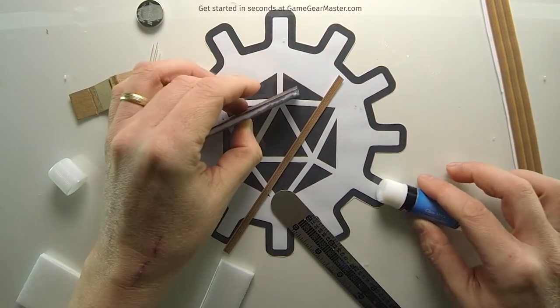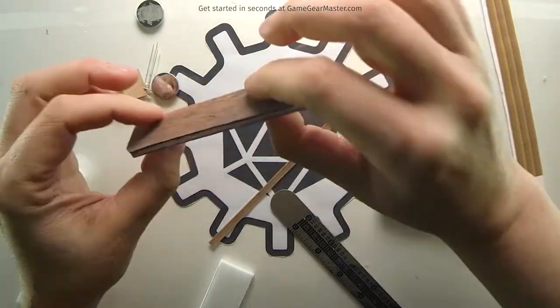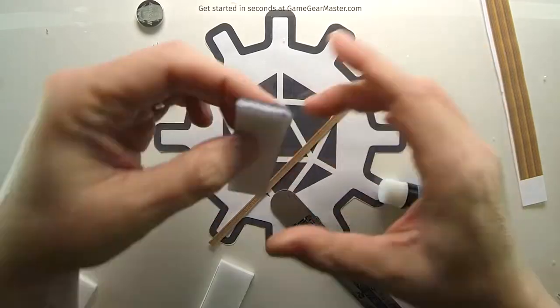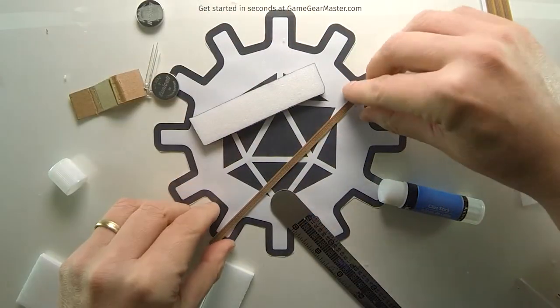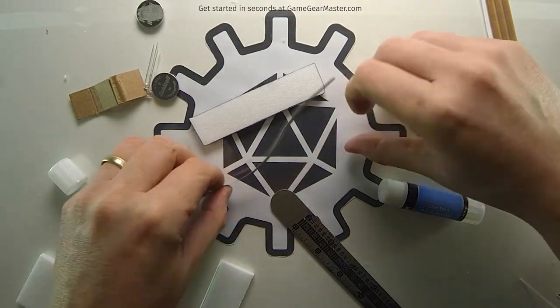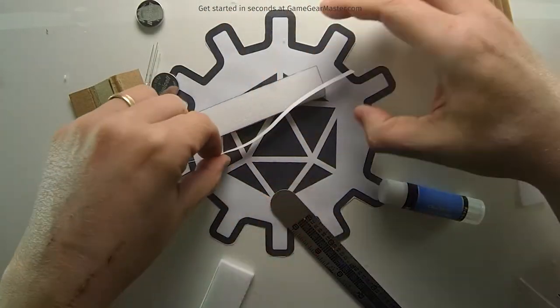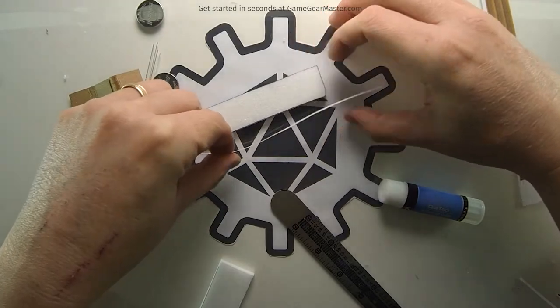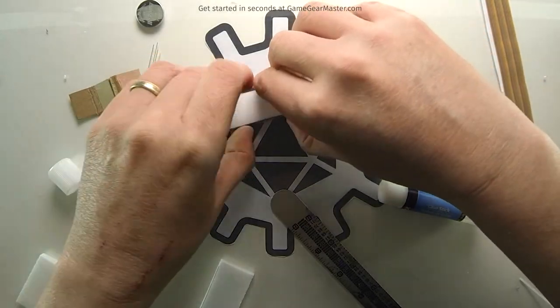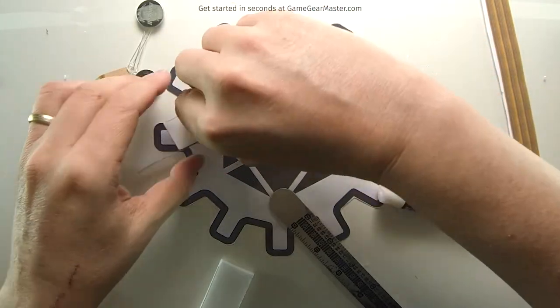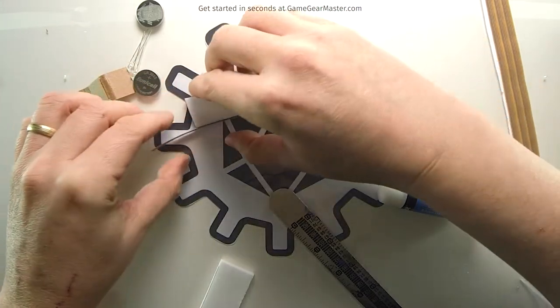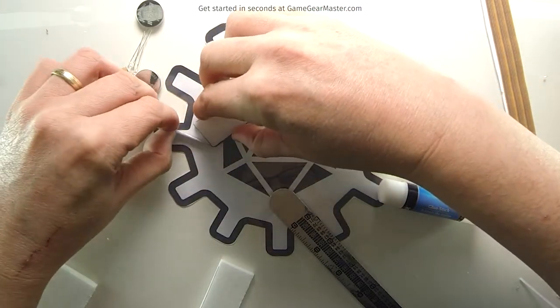Those glue sticks I'm using are from the Dollar Tree. You get 10 glue sticks for a buck. That's really a heck of a deal. They're not super high quality, but for this kind of work, they're perfectly fine.